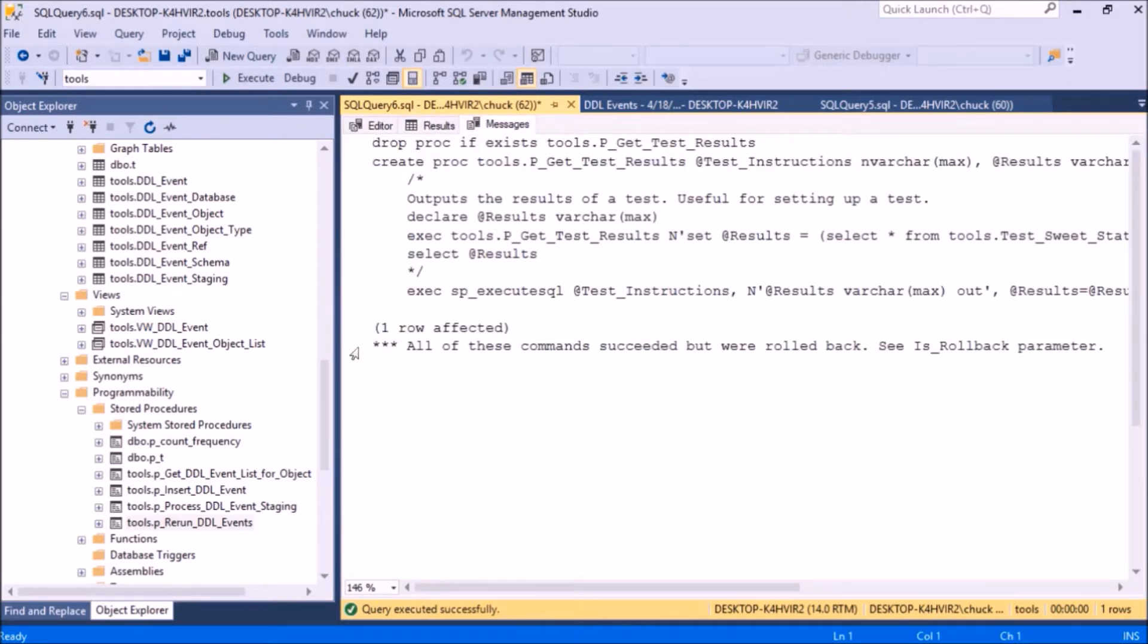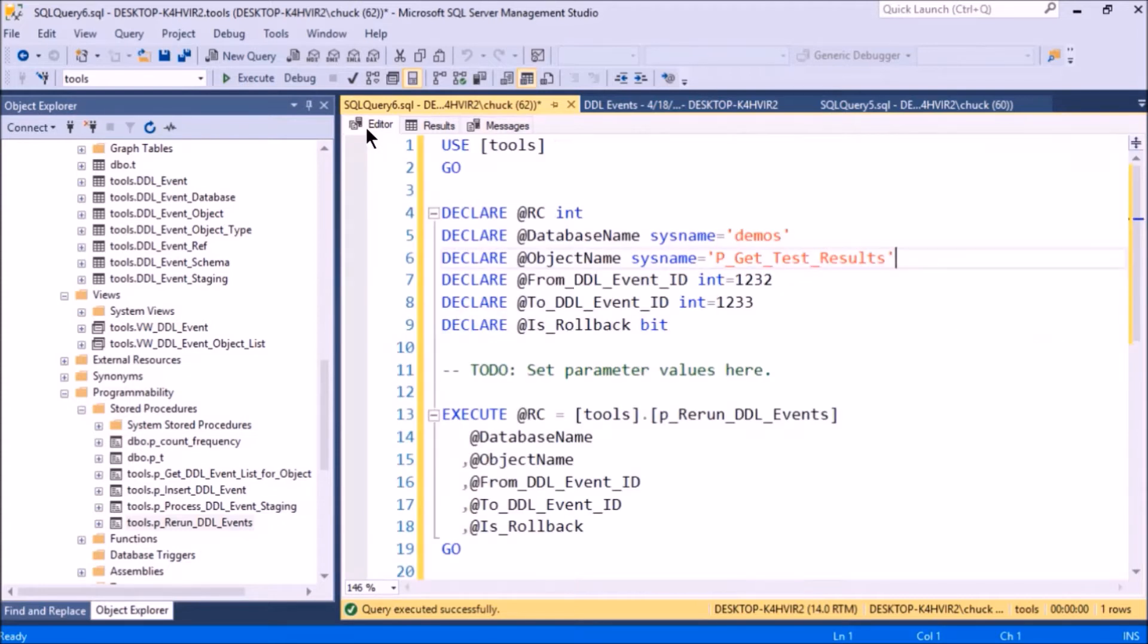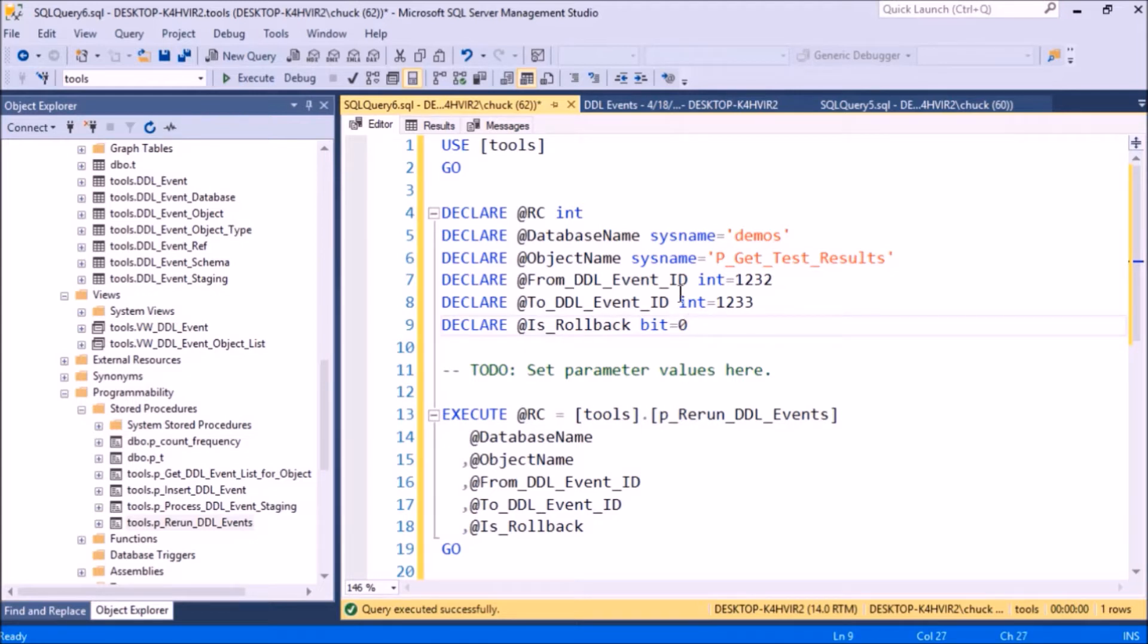So it says all of these commands succeeded and were rolled back. See, there's a rollback parameter. So let's say I don't want to roll them back—don't want to roll back. There, done.